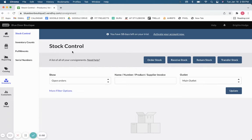Hi, my name is Bridget and I'm one of FIT Small Business's retail experts. Today we're going to be taking a look at Vend point-of-sale — specifically, we're going to be taking a look at the software's inventory management tools.